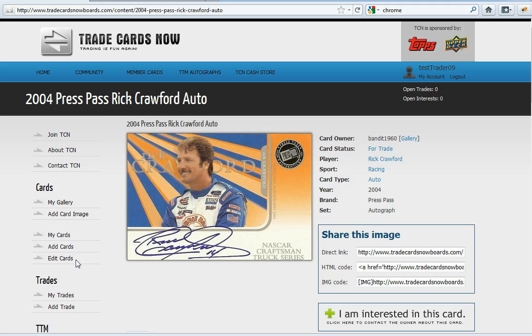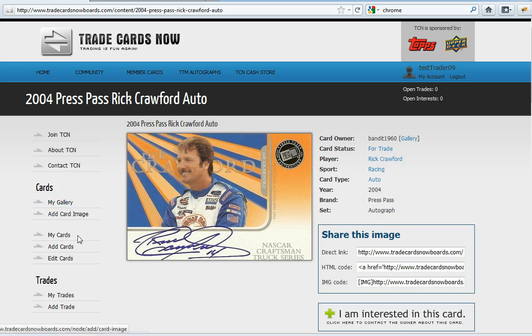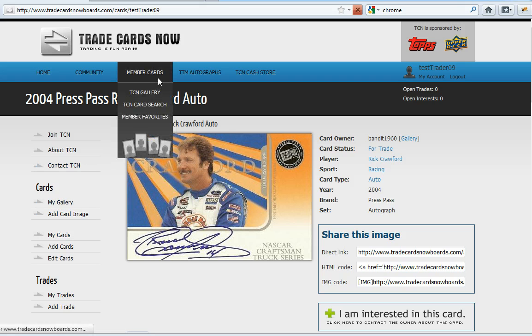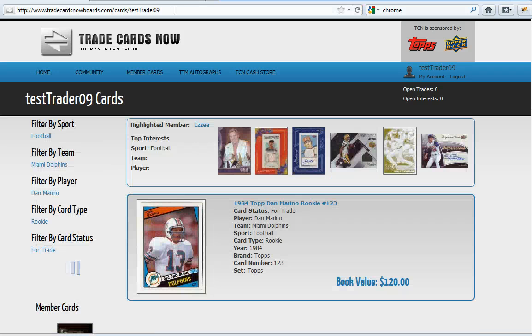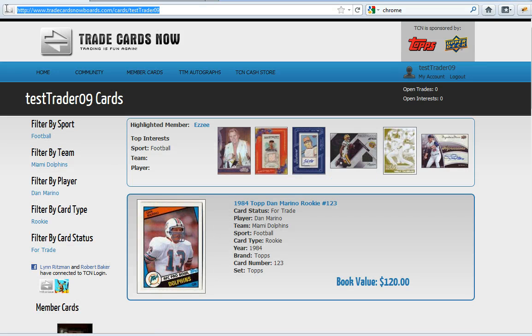Also if you want to share your link with other people you can always select my gallery and the URL up top. You can copy and paste that.